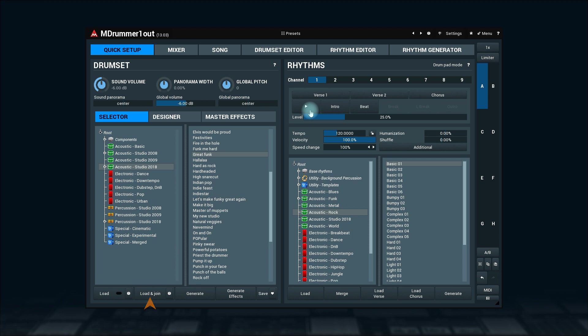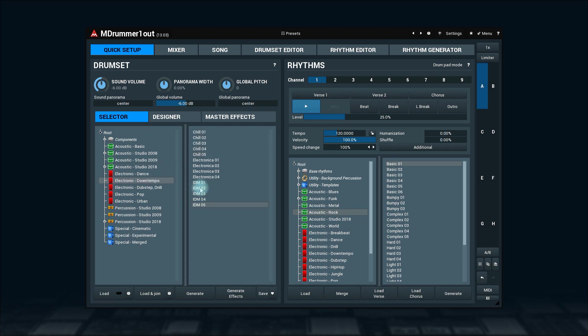Clicking on the load and join button will add a selected drum set to an existing one. By doing so you'll get two, three, or more different drum sets playing the same rhythm. A good trick to beef up the sound.